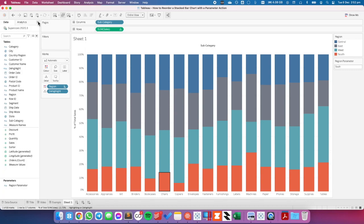So the steps are pretty simple. First, build your chart. Second, create a parameter. Third, create your sorting field. Fourth, create your de-highlight field. Fifth, create your parameter action. And lastly, add in your highlight or de-highlight action. I hope you found that useful, and now you should be able to understand the difference between using a parameter action and a set action for this specific example. If you have any questions, please let me know. Have a great day.